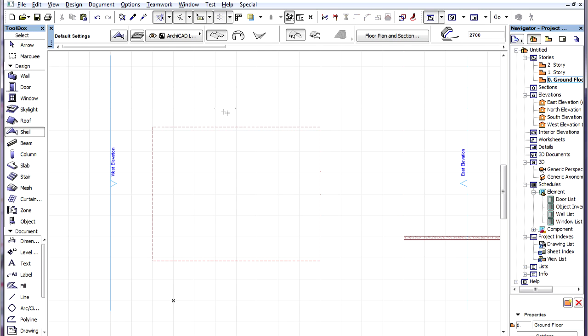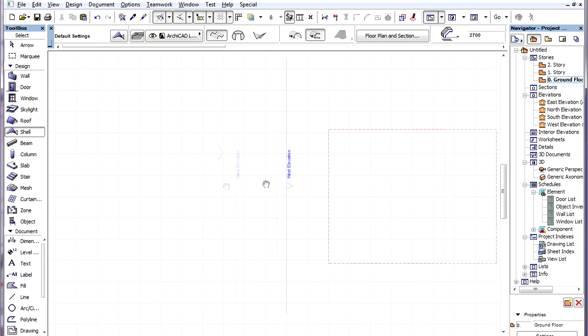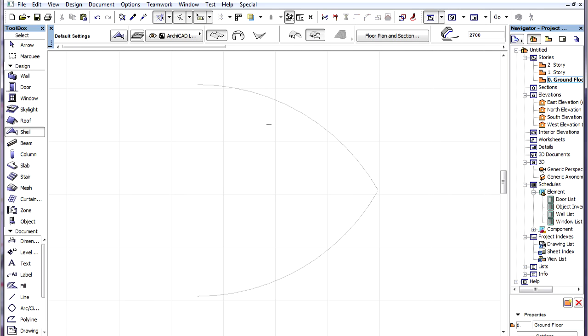The other construction method is the Detailed method. On the floor plan, we first draw the Profile polygon of the Shell. We can also space-click existing elements to create the Profile polygon.